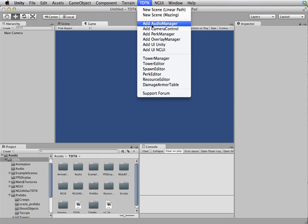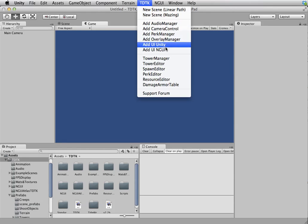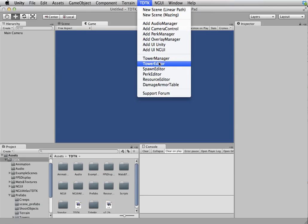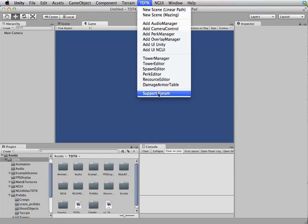And then you have the optional components such as UI, Perk Manager, Camera. And then you have the editors to basically edit your tower, edit your scene, your results. And then finally, you have the support forum which will take you to the link to the Unity Support Forum where you can post all your issues.